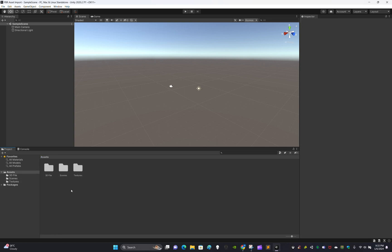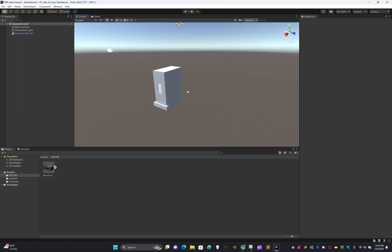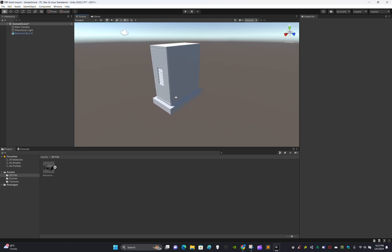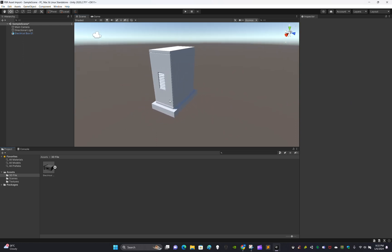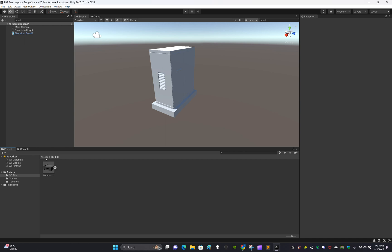Drag it into the viewport, double-click to extend, and toggle the grid. This is a basic electric box — just a basic shape — and it comes with its default material. We need to create a material.